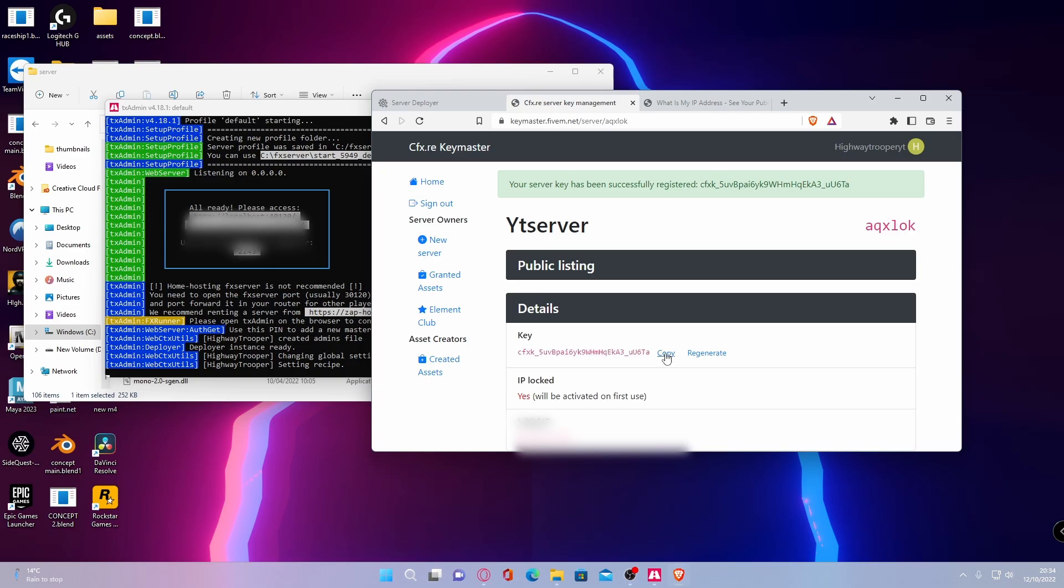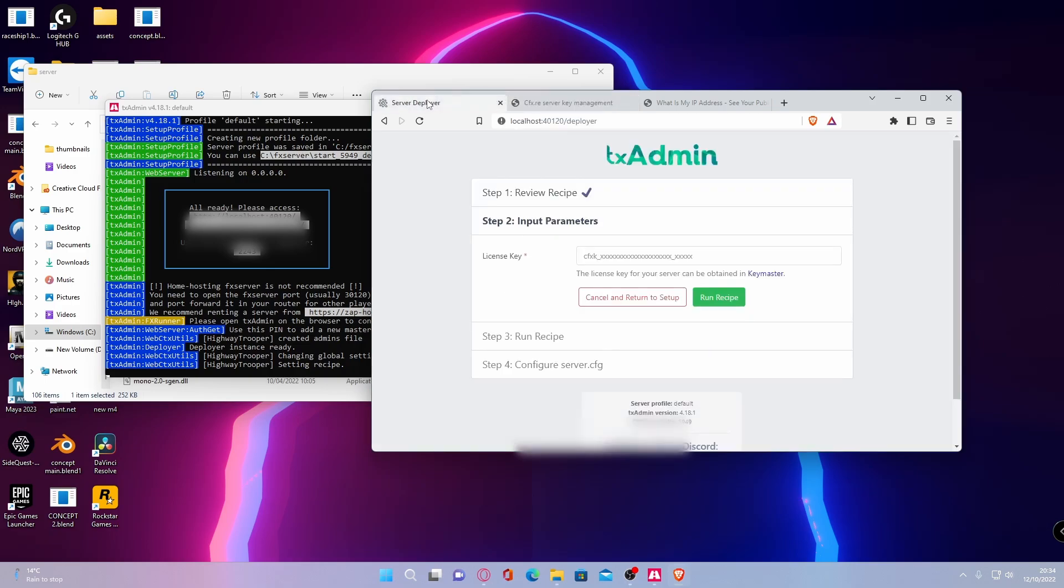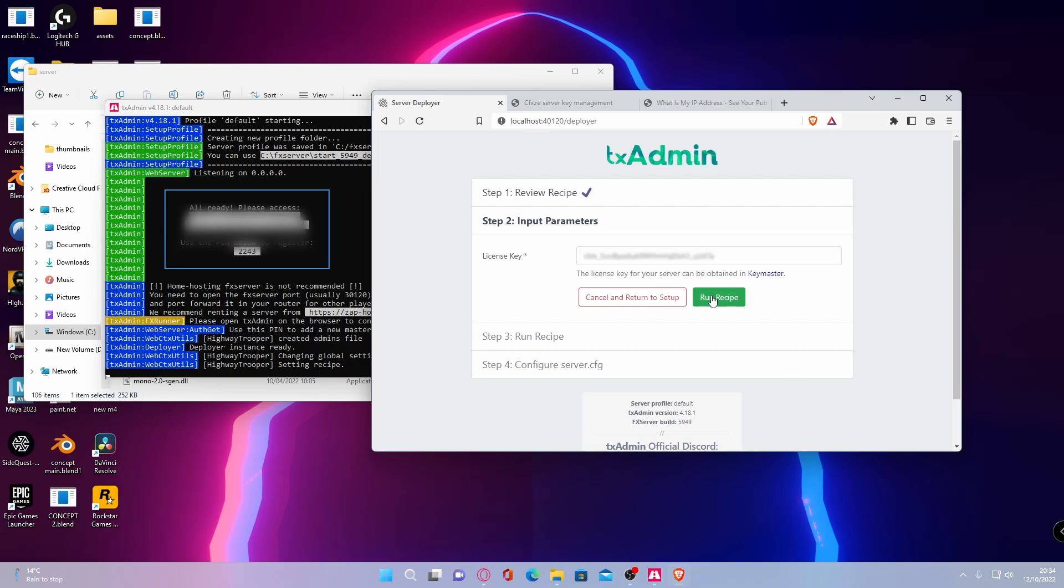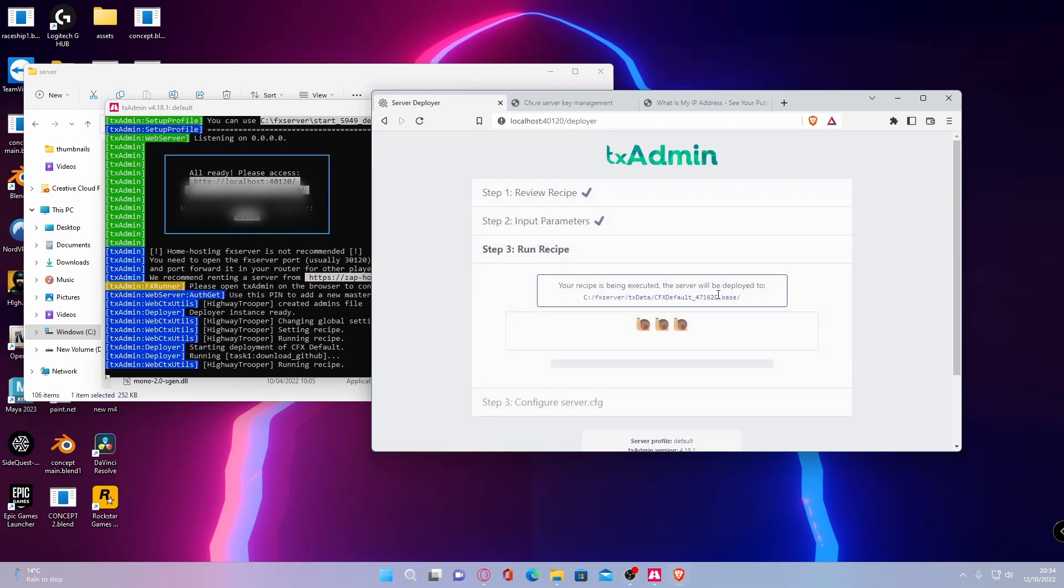Grab your server key, copy and paste it. Go back to your server deployer. And really easily copy and paste this into your license key. Then you can carry on with creating a server. Hit run recipe.